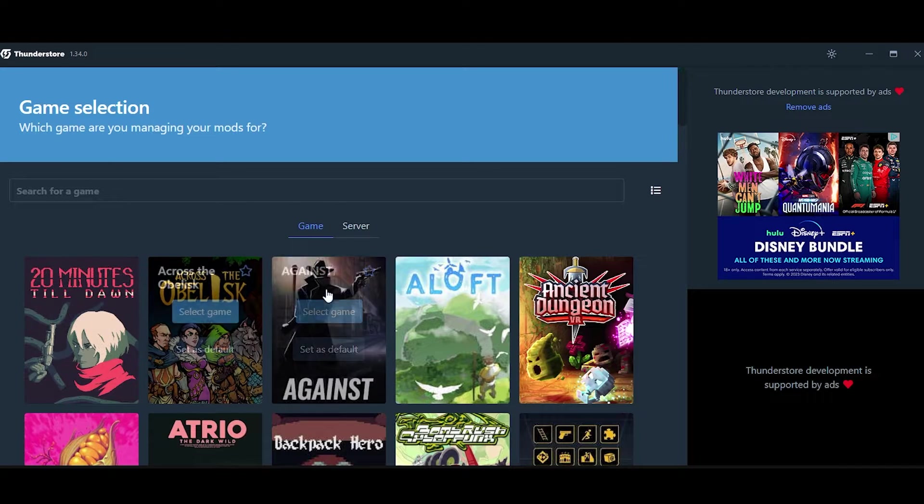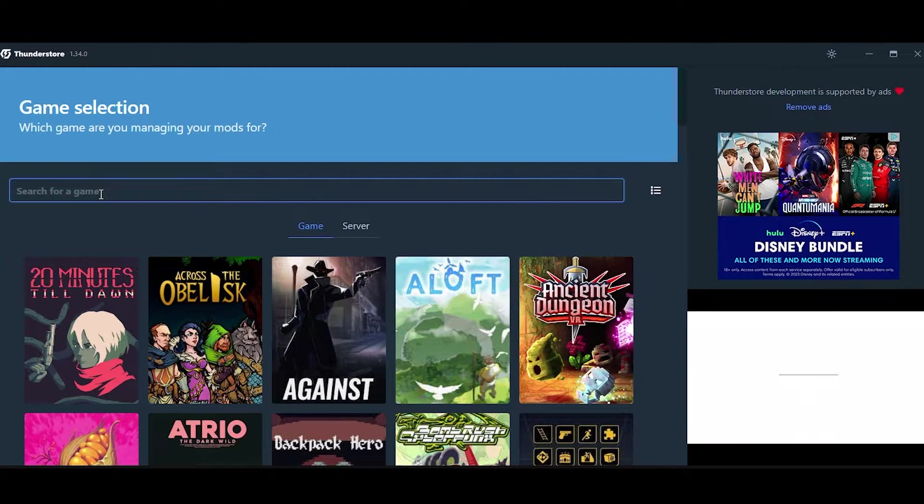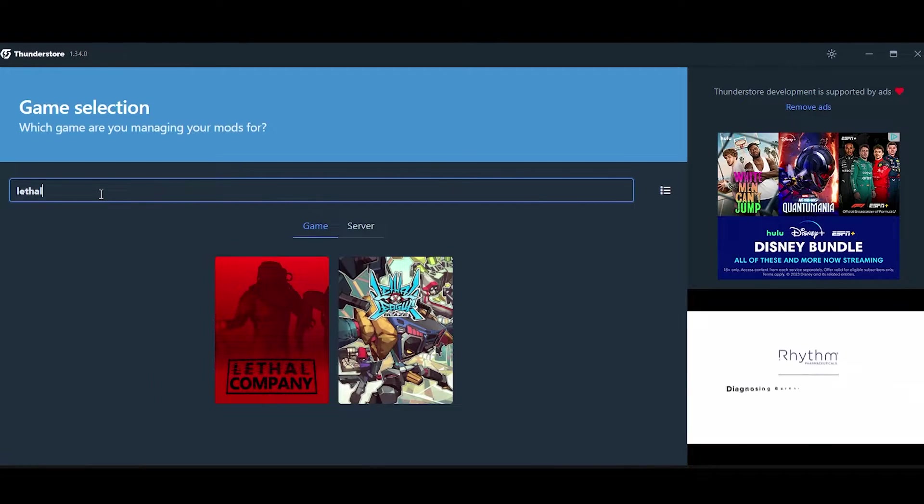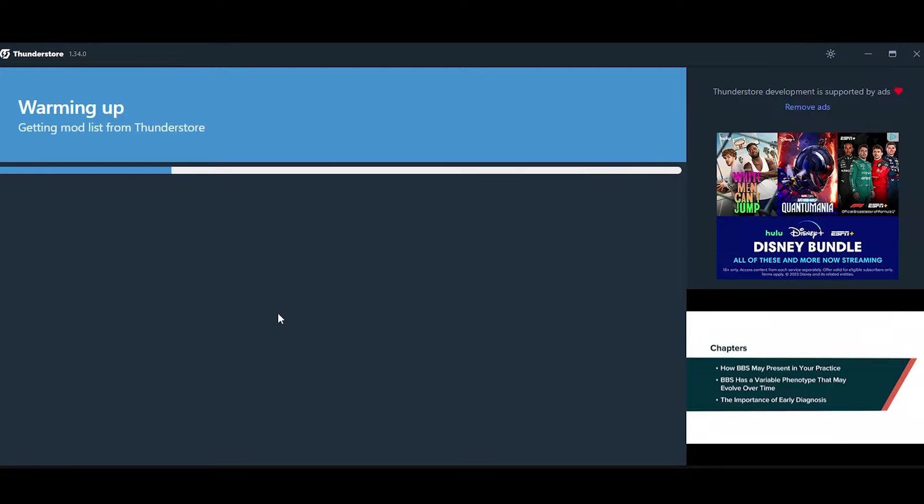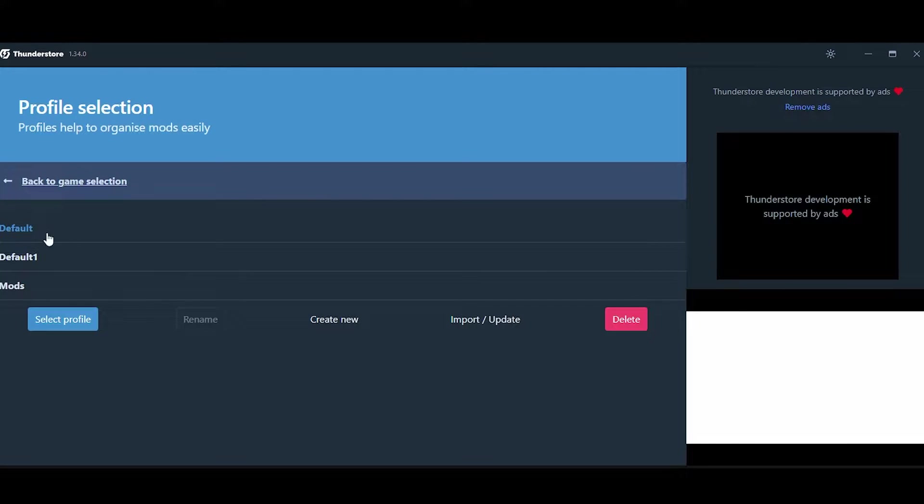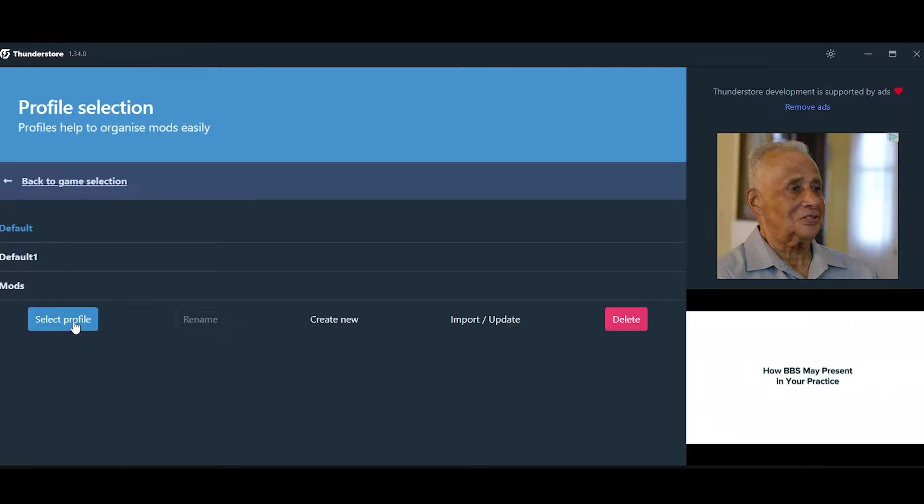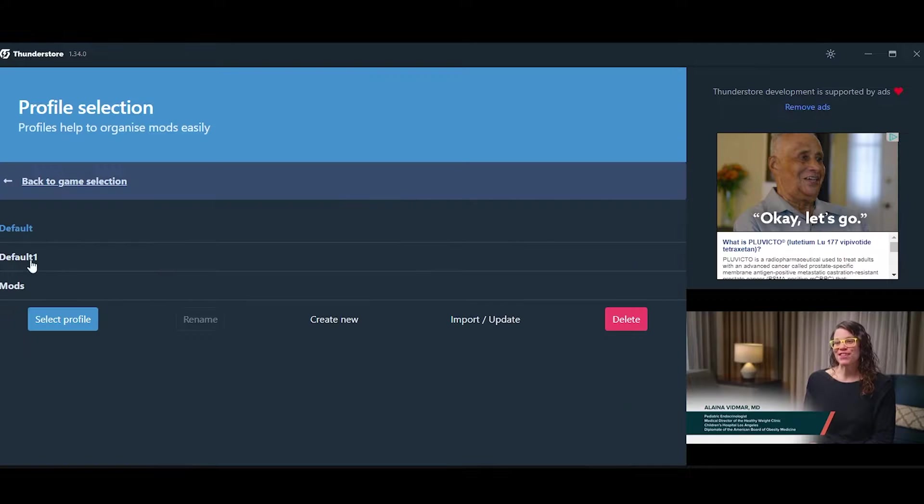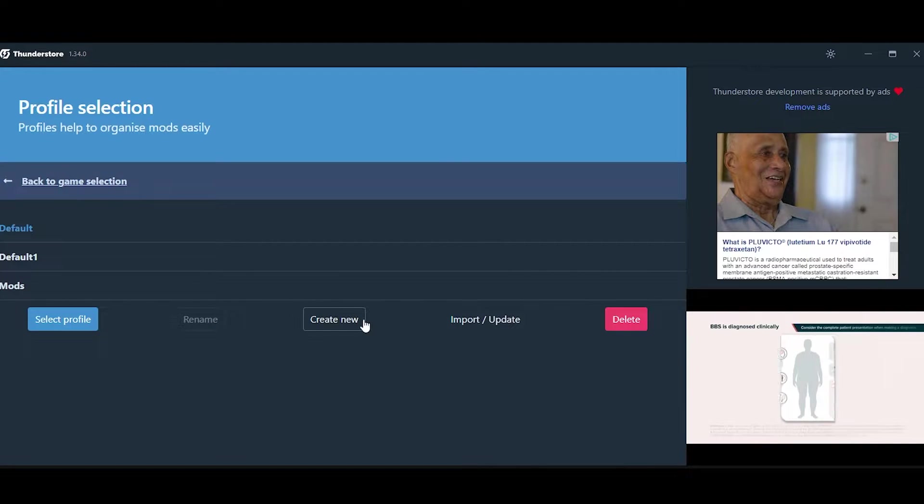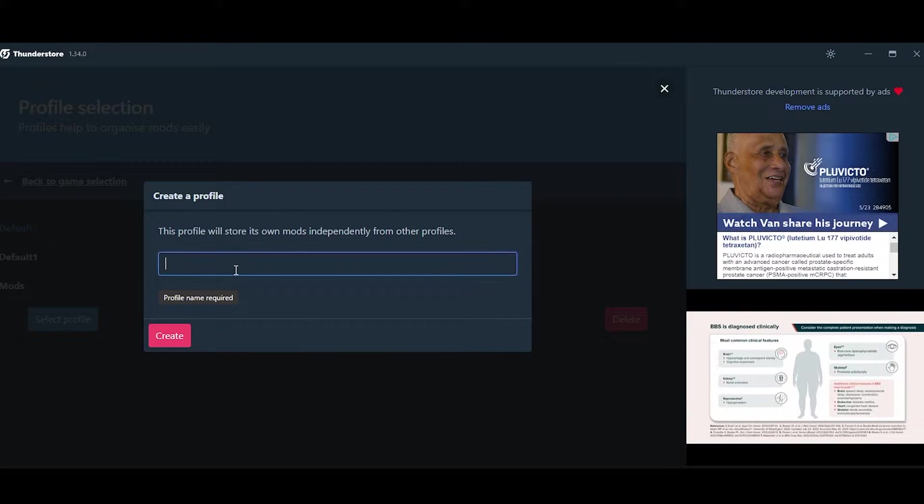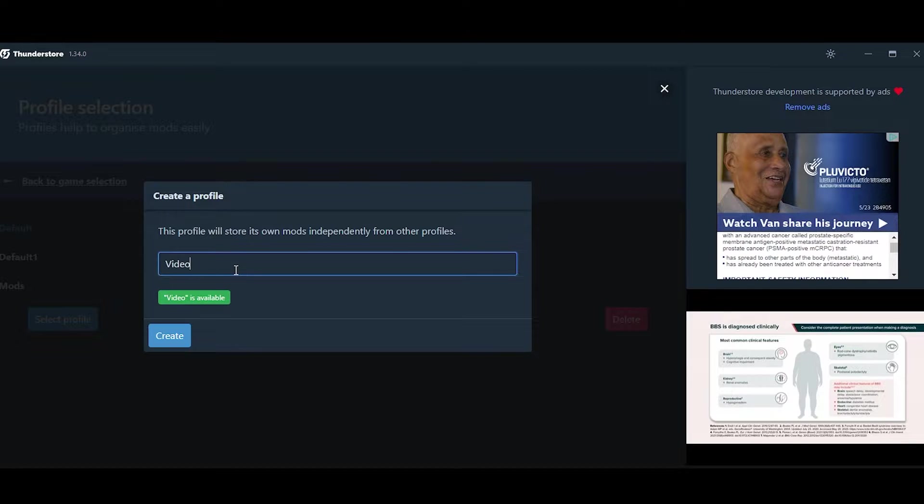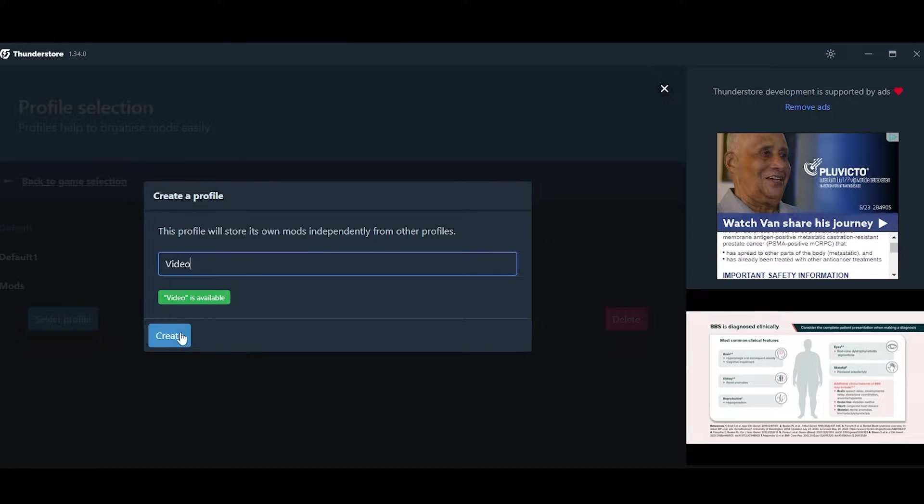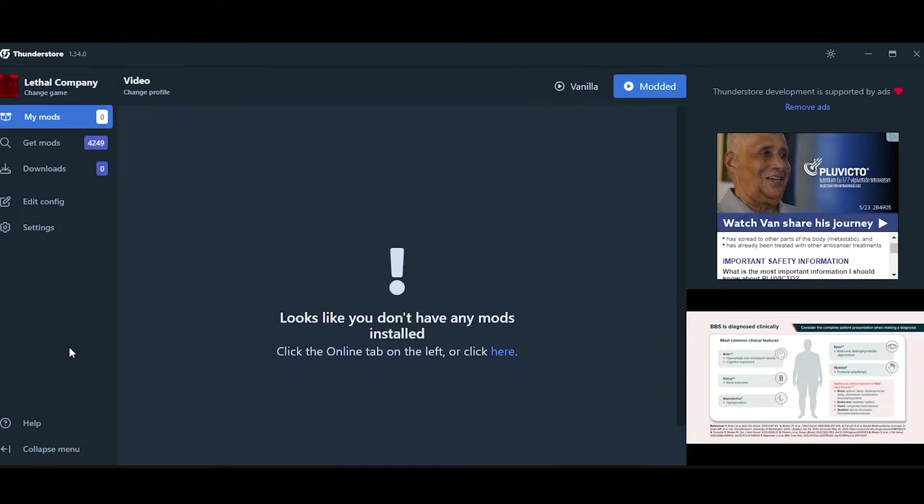After that, go ahead and open ThunderStore Mod Manager and type in Lethal Company. Then click Select Game, and here you should only have a default profile. You can click Select Profile, but since I already have stuff on this, I'm going to create a new profile, call it Video, and I'm going to click Select Profile.